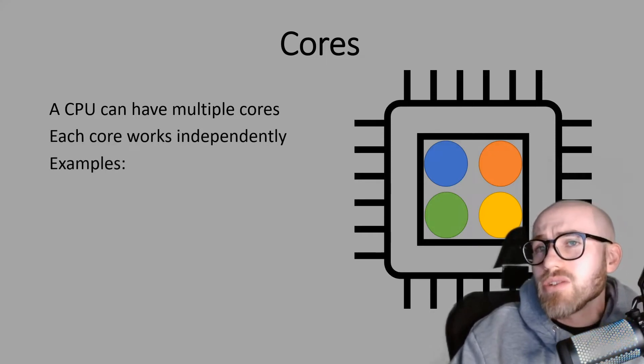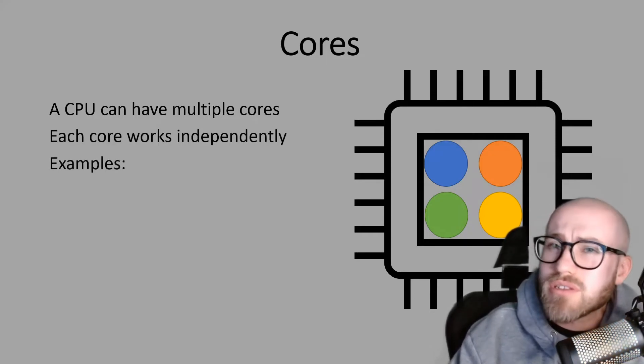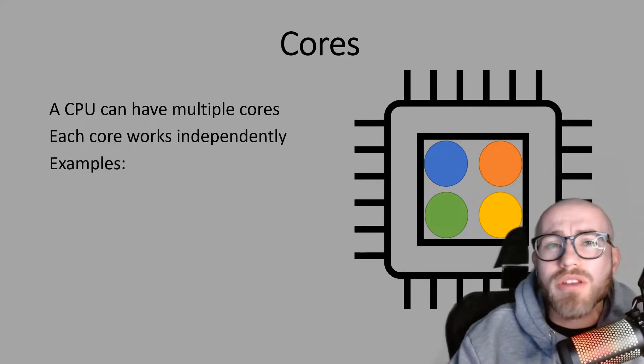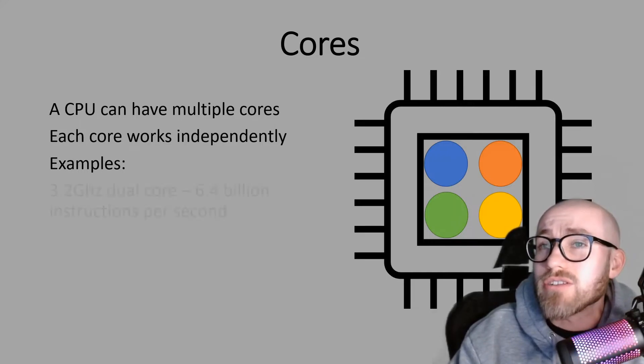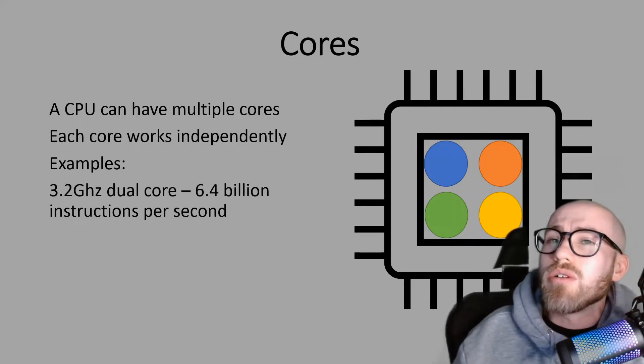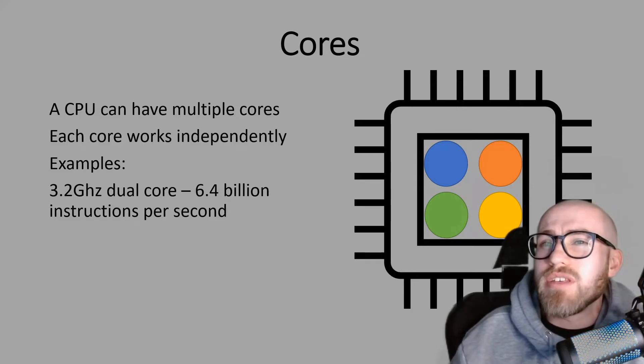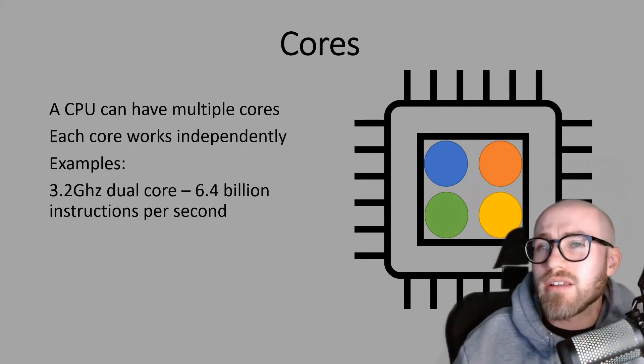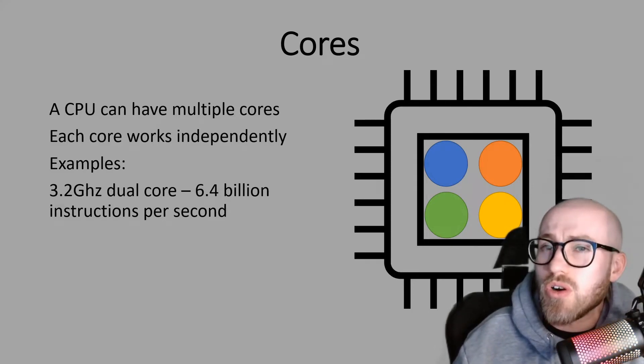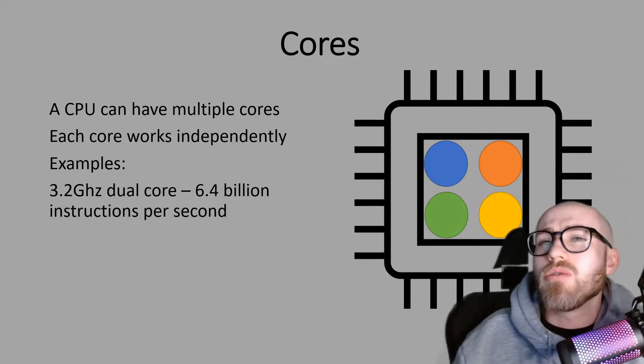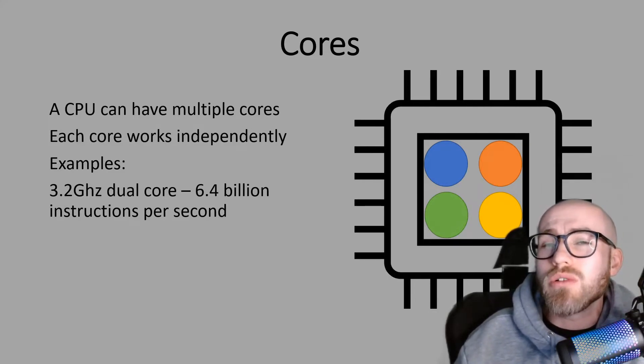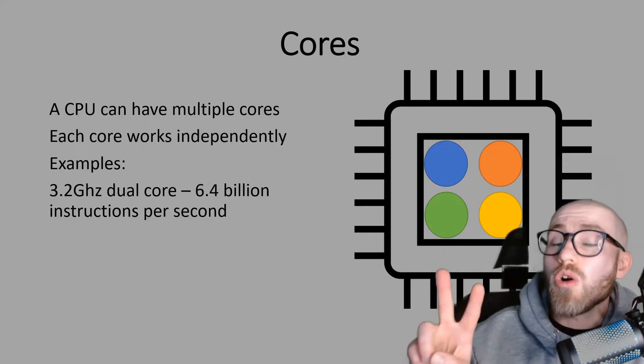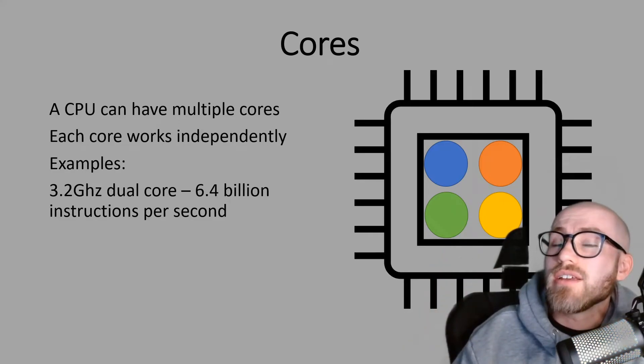So let's have a look at some examples, combining what we know about clock speed now and the cores. So here's an example of a CPU, 3.2 gigahertz dual core. So when we see the word dual, it means it's got two cores.